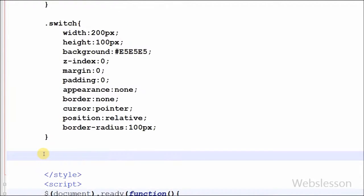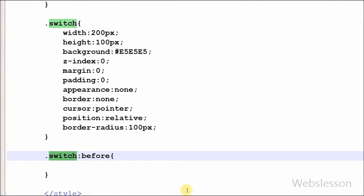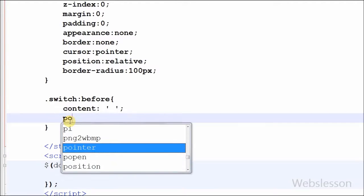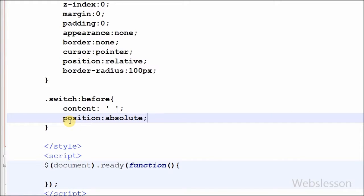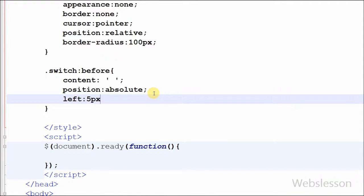Now I have used the before pseudo element, which inserts styled content before the DOM element. So I have written the switch class with the before pseudo element. First I have set the content property to blank. The content property is used with the before and after pseudo elements to insert generated content. After this I set the position of this before element to absolute — the element is positioned relative to its first positioned ancestor element. Now I set the left CSS property of this class to 5 pixels.